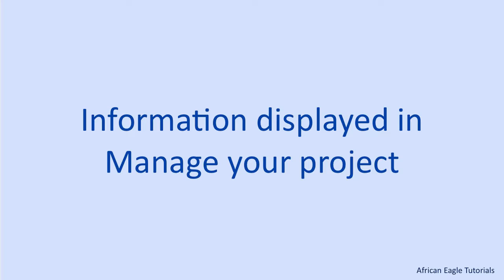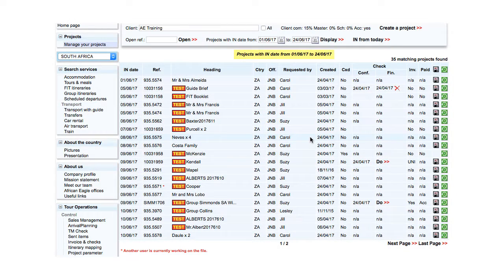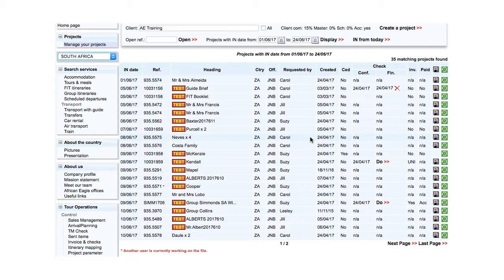For a given range of dates, all the matching projects are displayed. Projects are displayed by order of date and then alphabetically according to the reference.